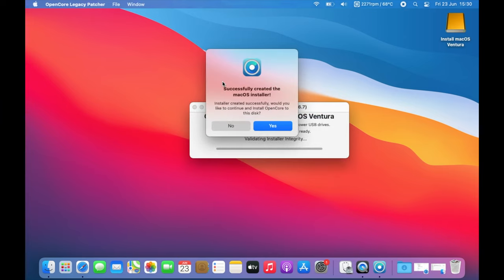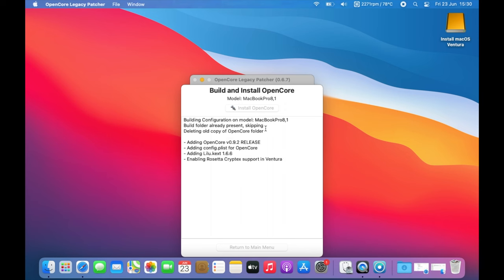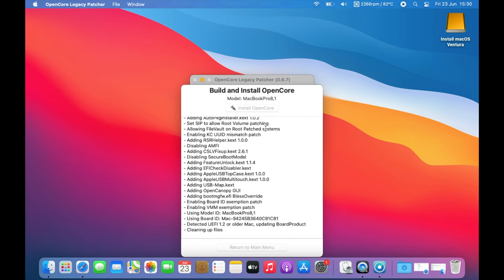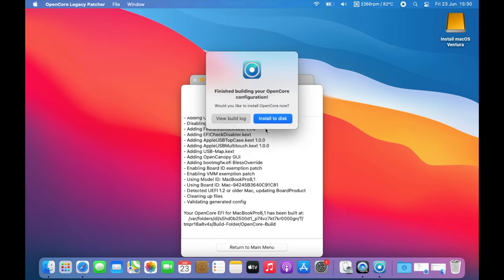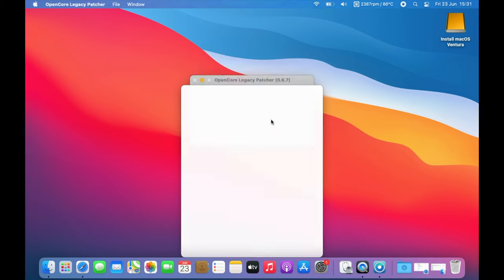The next step is creating an OpenCore patch drive. Click yes on this screen here. This will install all of the patches to your bootable USB and then proceed to install to disk for installation of OpenCore.